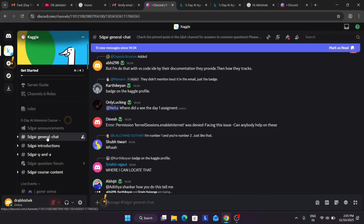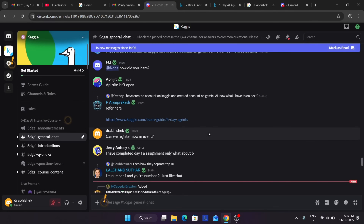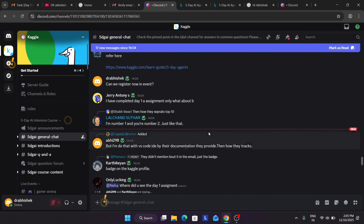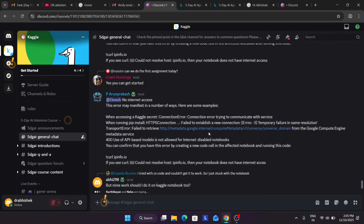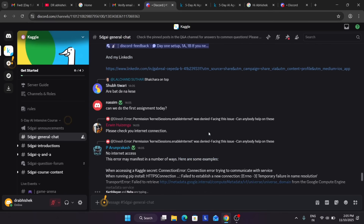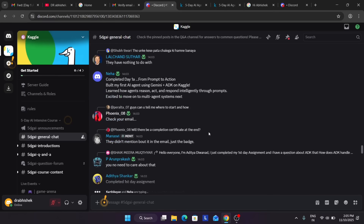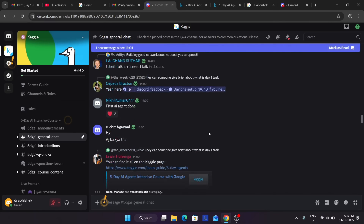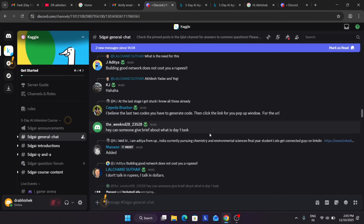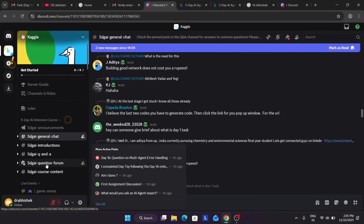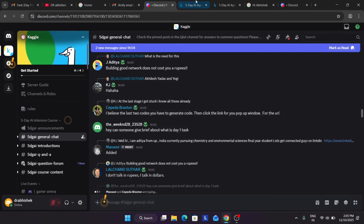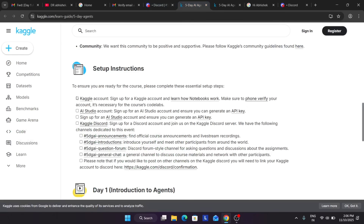The course content channel is where all course content will be published. If you're facing an issue with a specific course unit, you can ask here. So we have now set up everything: created the Kaggle account, set up AI Studio, joined the Discord, joined all the relevant channels, and reviewed all the content.